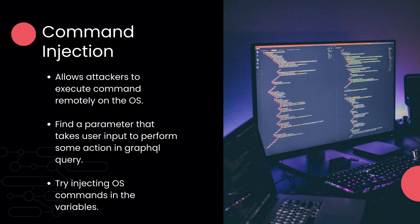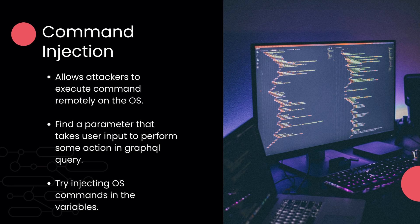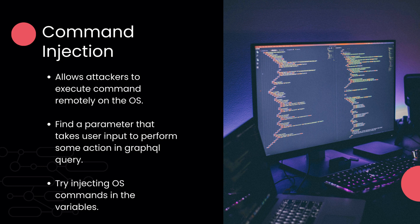So as the name suggests, this vulnerability allows attackers to execute commands remotely on the server. To exploit it, we have to find a parameter that takes user input to perform some action, but we have to find this parameter in a GraphQL query in this case. And then we will try to inject some OS commands in those variables. So that was a quick introduction.